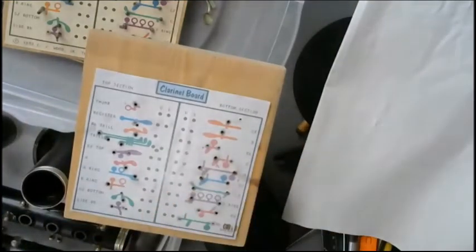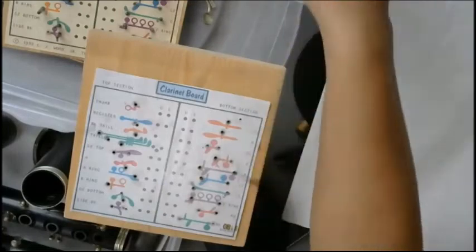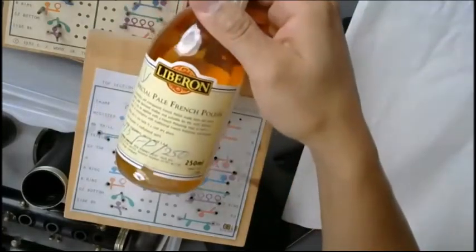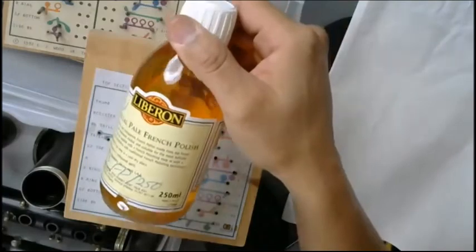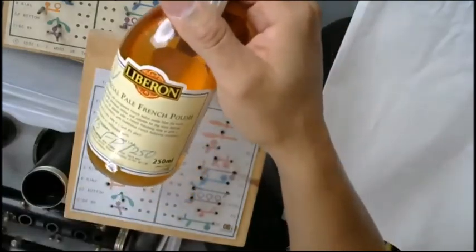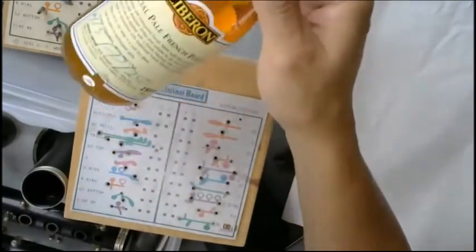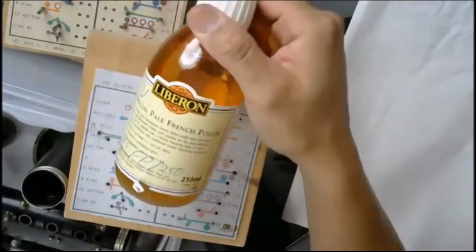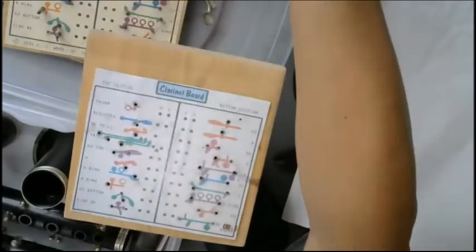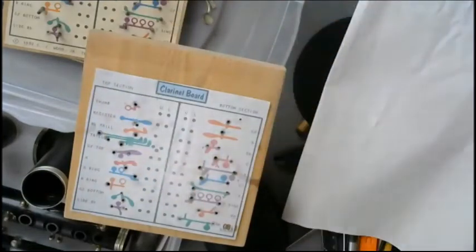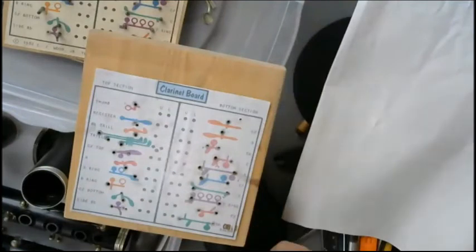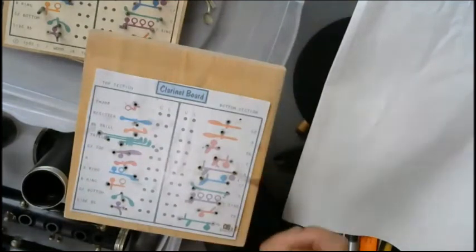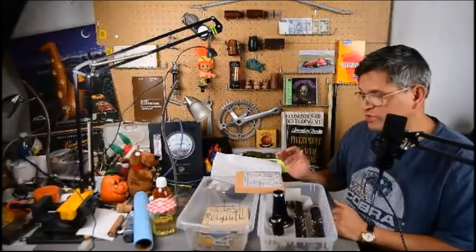And using the French polish to seal the tone holes. What I do now is any clarinet over 30 years old, I'll use this on every tone hole. Now I won't even bother testing it first. This goes on, no matter what, after everything gets oiled up, to seal every tone hole so there's no problem. Anyways, that's just a little bit of knowledge I want to transfer.